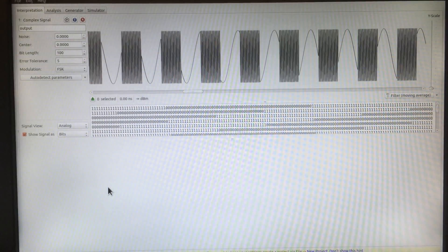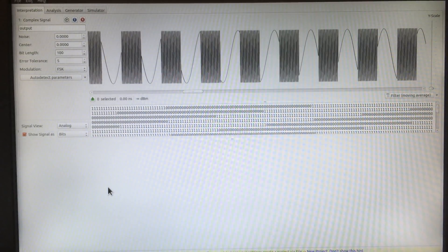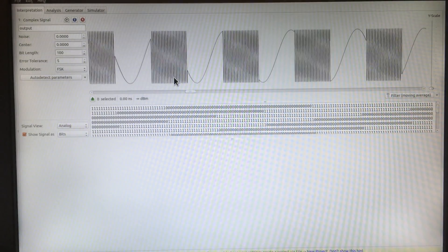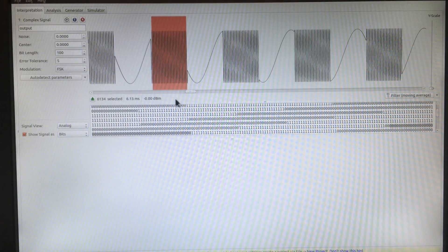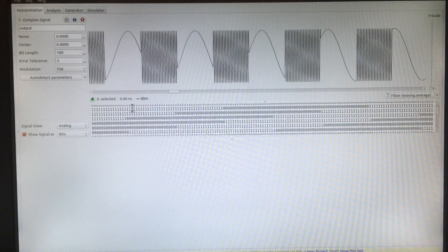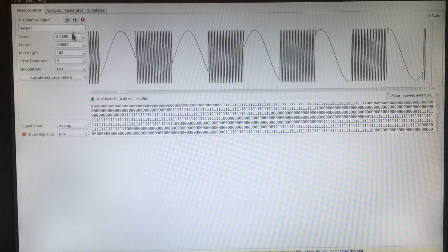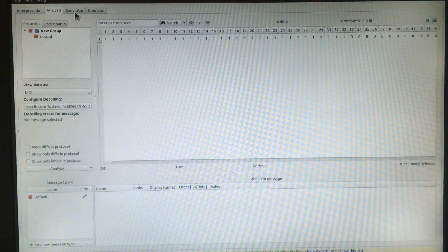This is a software tool called Universal Radio Hacker. This software tool allows you to visualize radio signals. It will also allow you to make measurements giving you pulse widths. It will allow you to decode the data and it also has analysis capability. You can generate signals with it and also do simulations. I highly recommend this program — you can download it on GitHub.